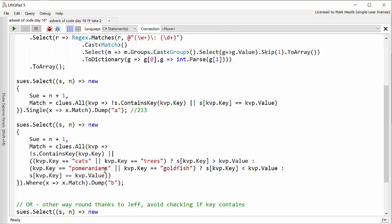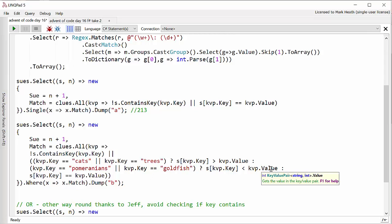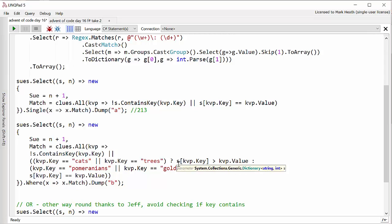For part B the way that you tested whether the Sue was a match was a bit more complicated. For cats and trees the number had to be greater and for Pomeranians and goldfish the number had to be less. But apart from that part B was very similar.